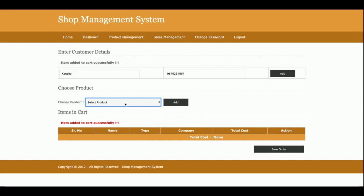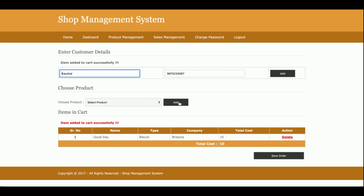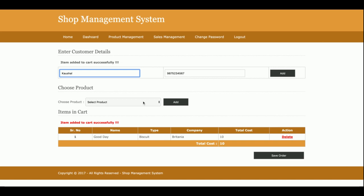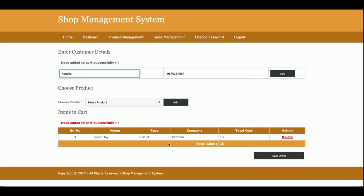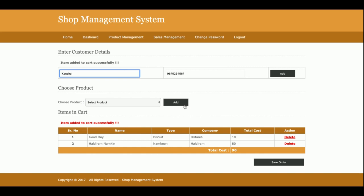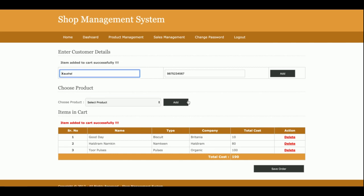Once you click on add, then you can see the products are getting added. You can see the products are getting added and the total cost is calculating here.